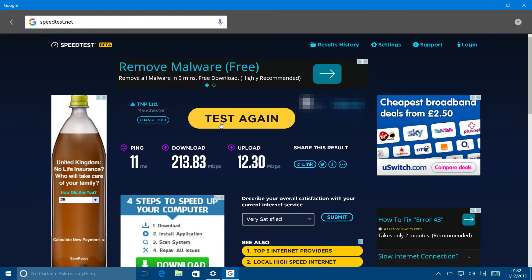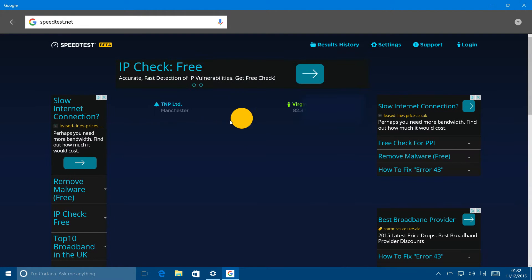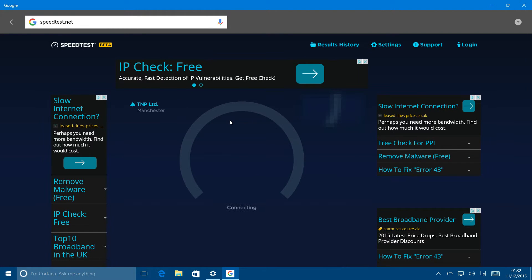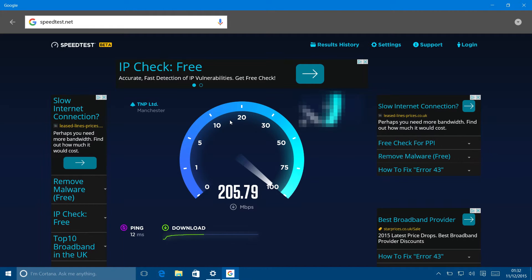I'll just do a quick test of that again. I'll do three quick ones so you can see that it averages a certain speed. There you go, over 200 straight away again.